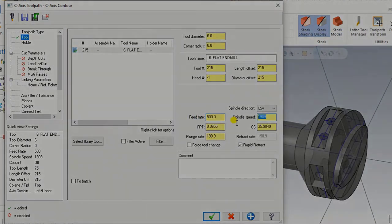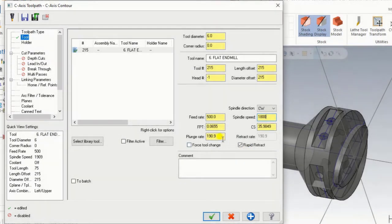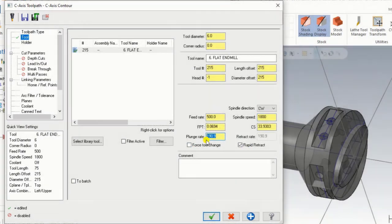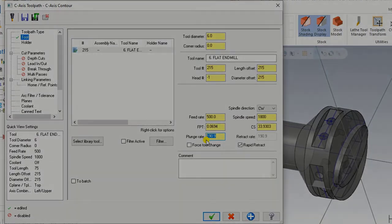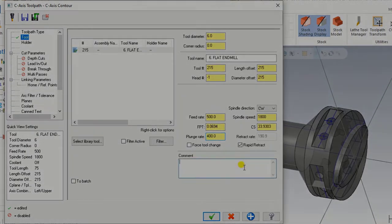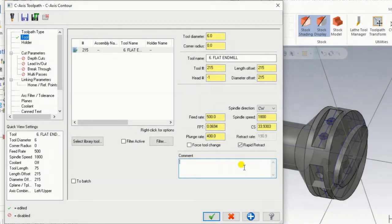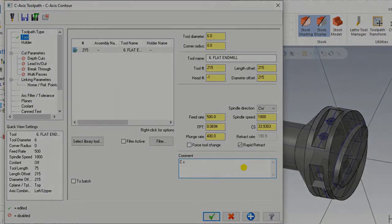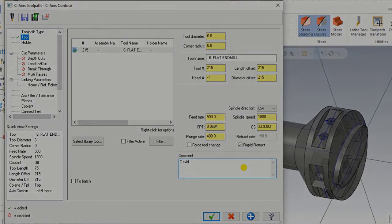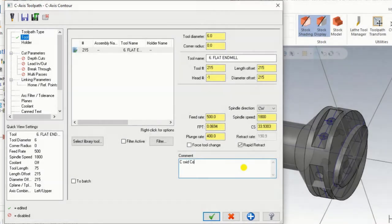Now we have to input the feed rate, the spindle speed, and the plunge rate for that tool. For example we are inputting the plunge rate here. In the comment field we have to input which type of operation we are using, so we can input here C axis contour.